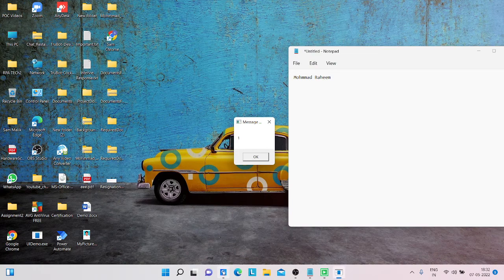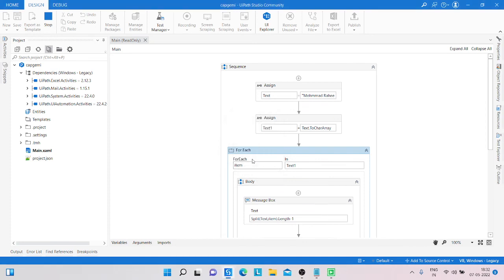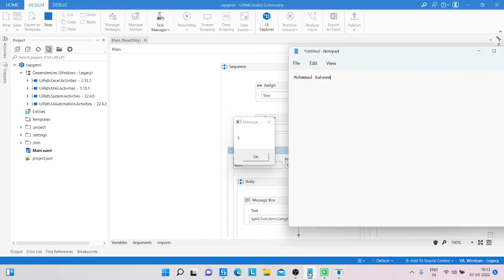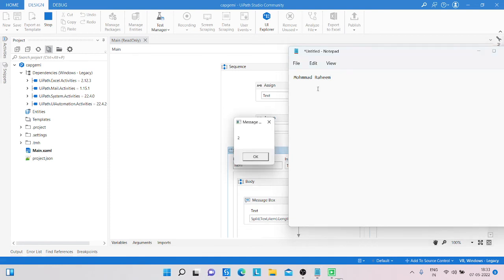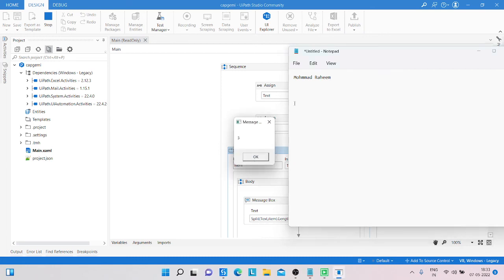Let's run it again and check. Capital M is one time, O is one time, h is two times, m is three times, second m is three times, A is two times, D is one time, space is one time, capital R is one time, A is two times, S is two times, E is two times, second E is two times, and M is three times — one, two, three. That's it, correct.